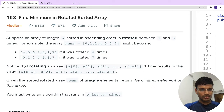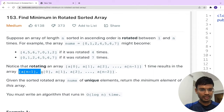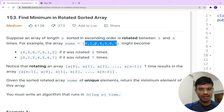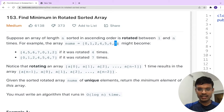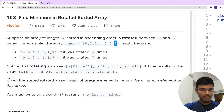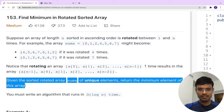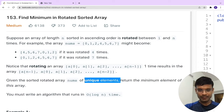Rotating an array [a0, a1, a2, ... a(n-1)] one time results in the array [a(n-1), a0, a1, ... a(n-2)]. Basically, if we rotate the array by one time, each element shifts to the right. The element at index zero moves to index one, and the element at the last index comes to the zeroth index. Given this sorted rotated array of unique elements, we have to return the minimum element.